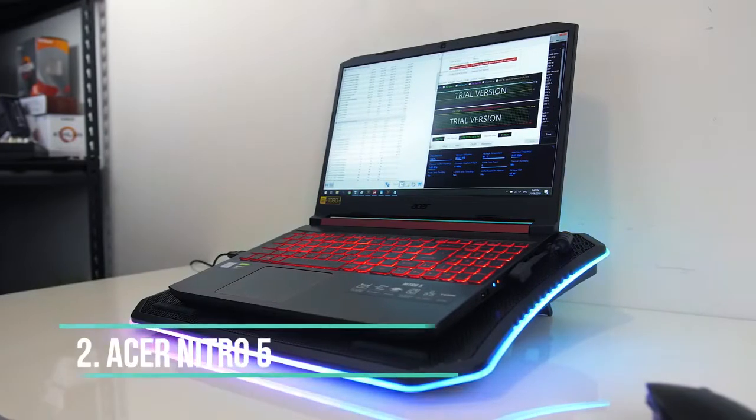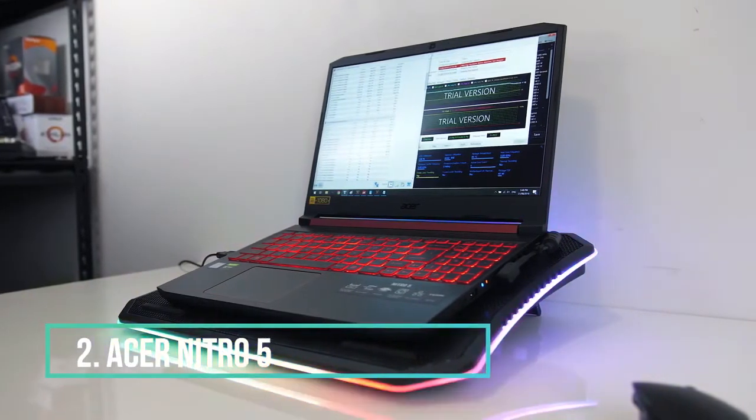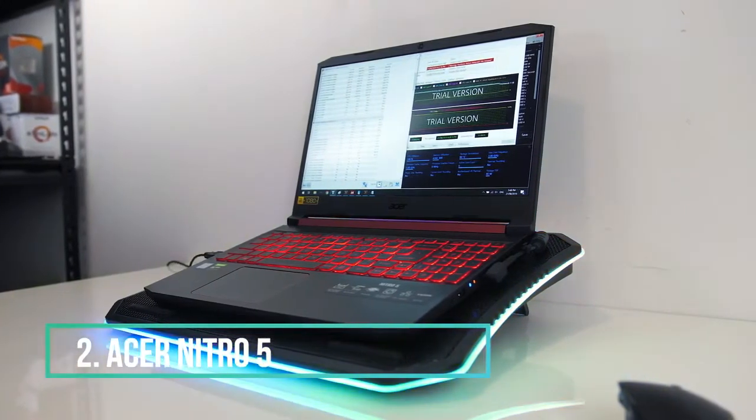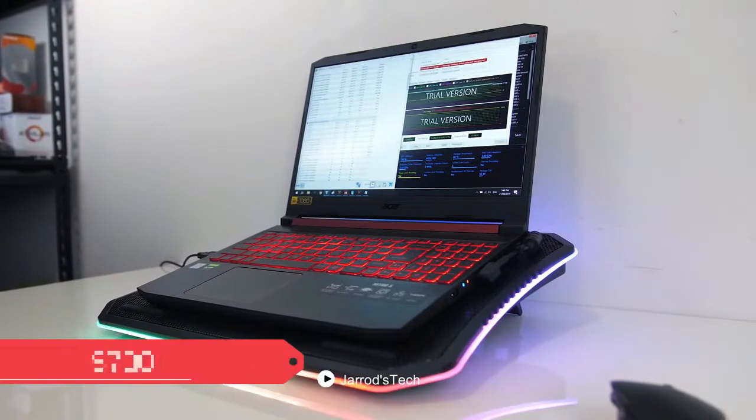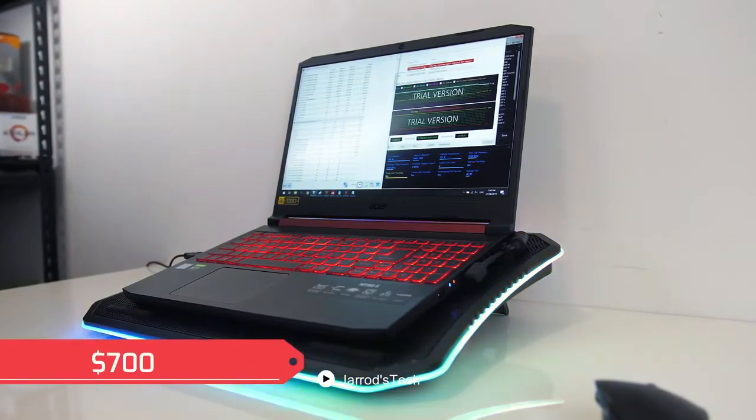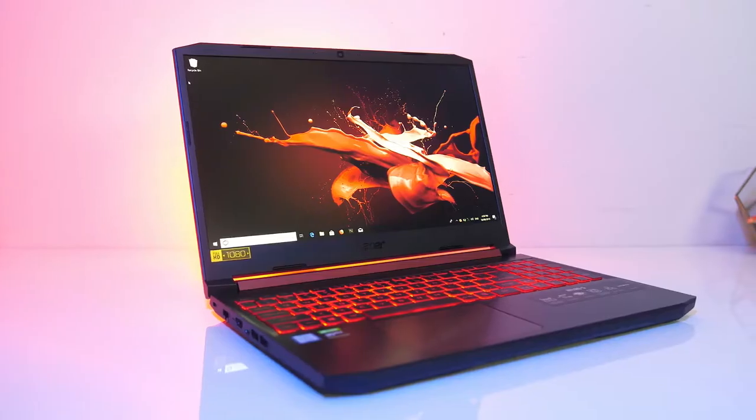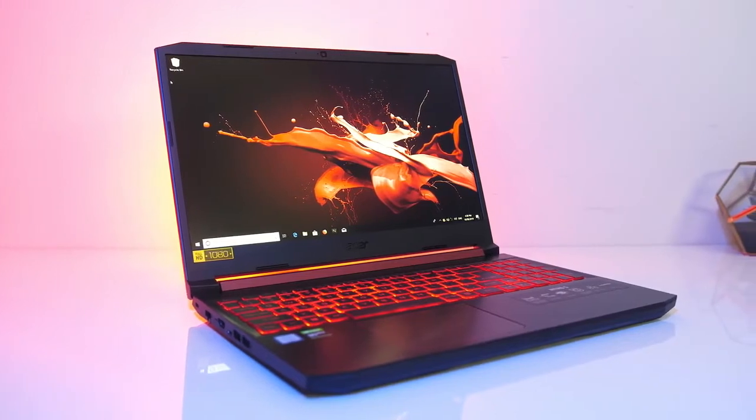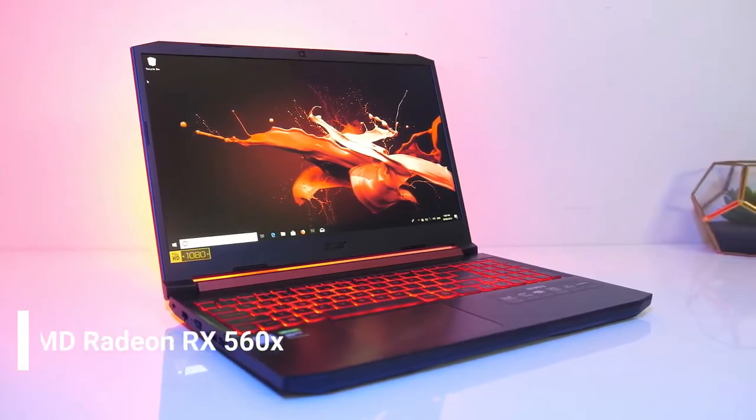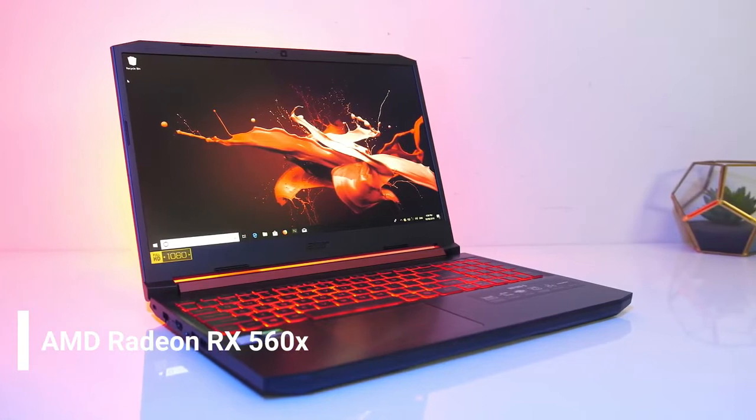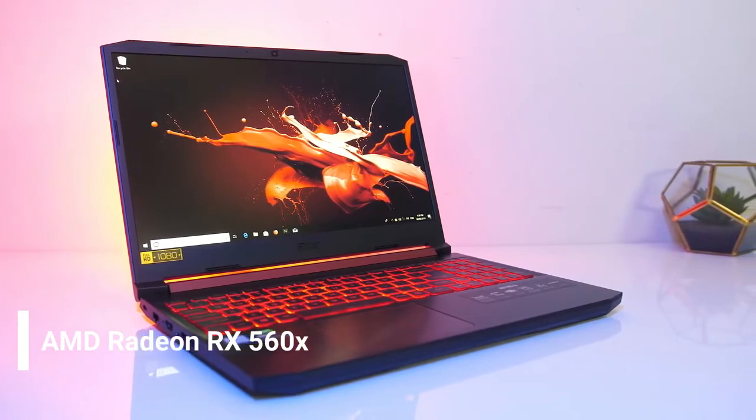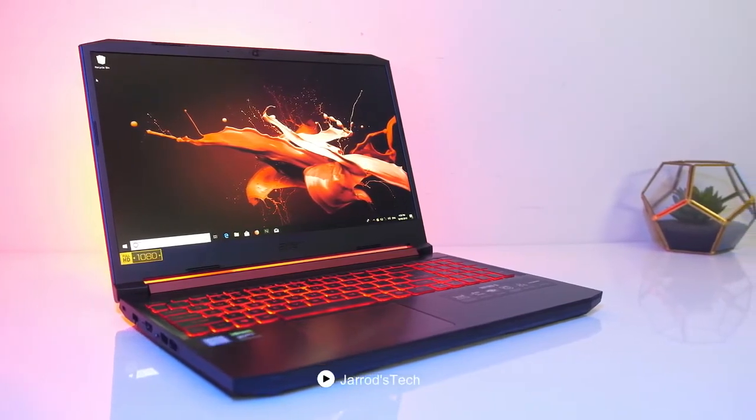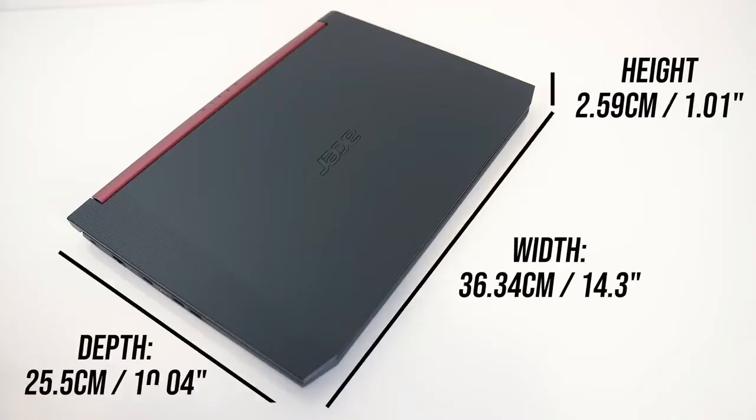The Acer Nitro 5 is undoubtedly an excellent choice as a budget gaming laptop, with a price of $700. It has a budget-friendly price and suitable hardware equipment. This laptop consists of a powerful AMD Radeon RX 560X graphics card with 4GB video memory card. This gaming device offers its users the best gaming experience.